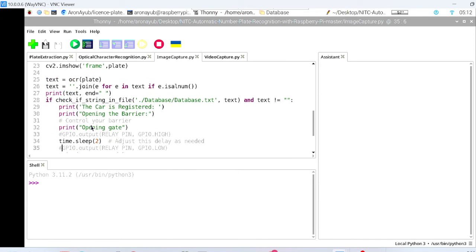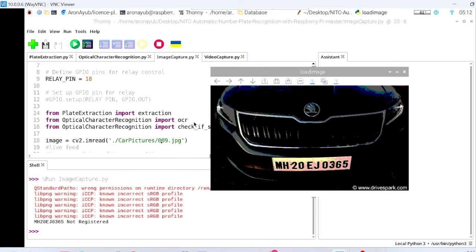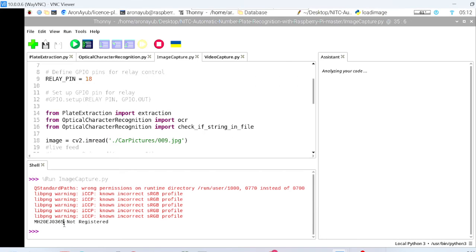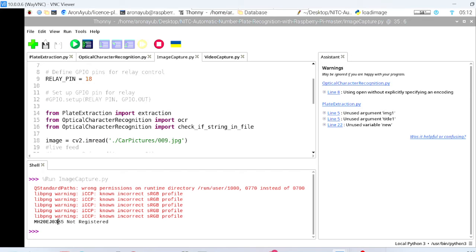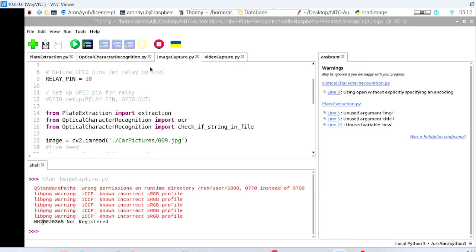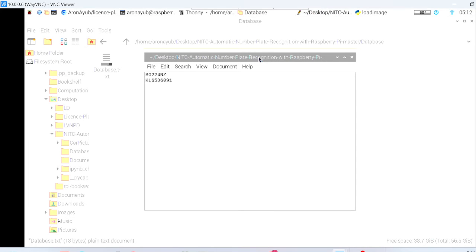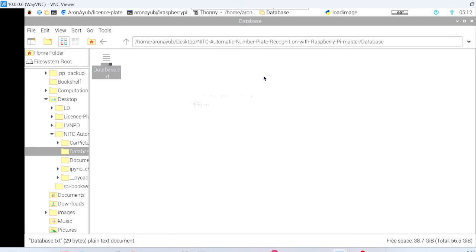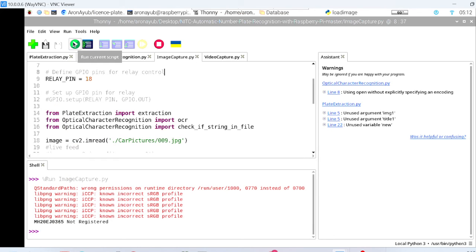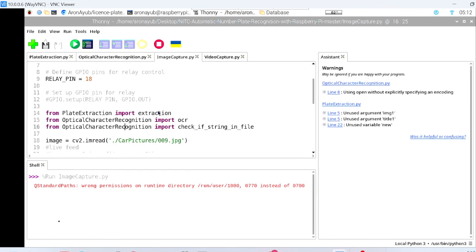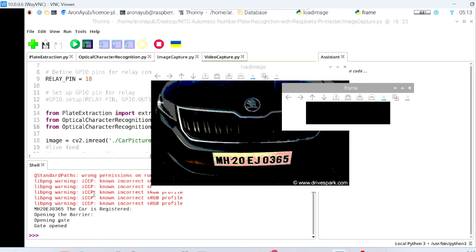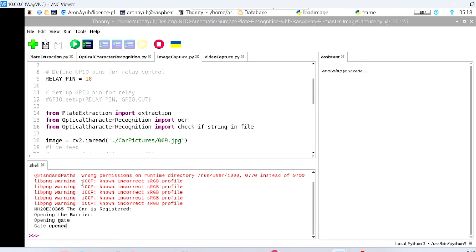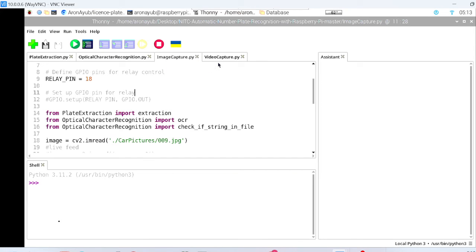That's all for this part of the code, so I want you to simulate it. Let me run the script. So these are already stored images in the database, and as you can see this is not registered. So what I want us to do, I want us to copy this and register it. So I want to copy this and I want to register it. After that get back to Thonny and then run the code. As you can see it has detected the frame and it says that the car is registered, opening the barrier, opening the gate, gate opened. Now this is for images that have already been stored in our database.